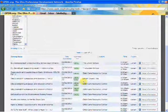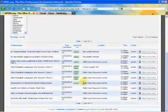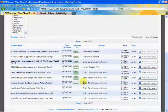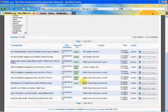If you scroll down, it pulls up all the trainings for the first two weeks of March in Lorain County.